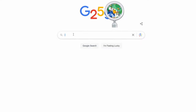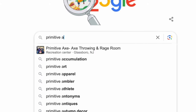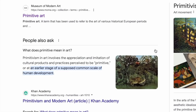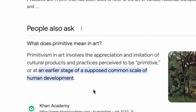In order to understand what sophisticated primitivism means in art, it would be good to understand something about what primitive art is. If we go online and search for primitive art, we find: what does primitive mean in art? Under this it says primitivism in art involves the appreciation and imitation of cultural products and practices perceived to be primitive or at an earlier stage of a supposed common scale of human development.